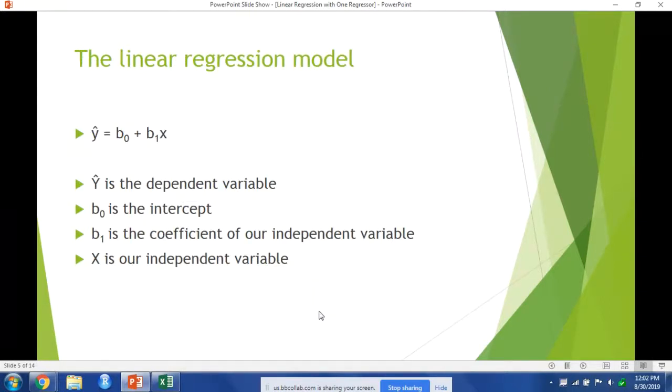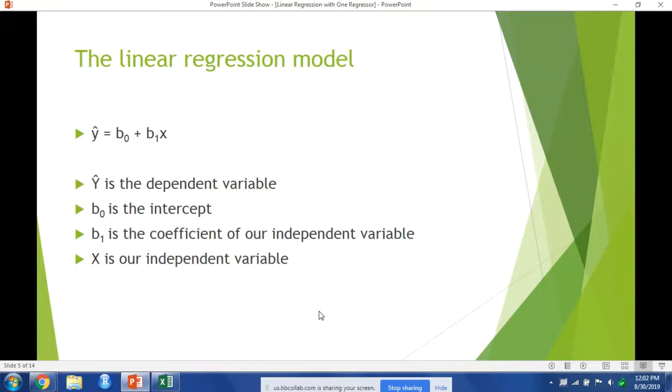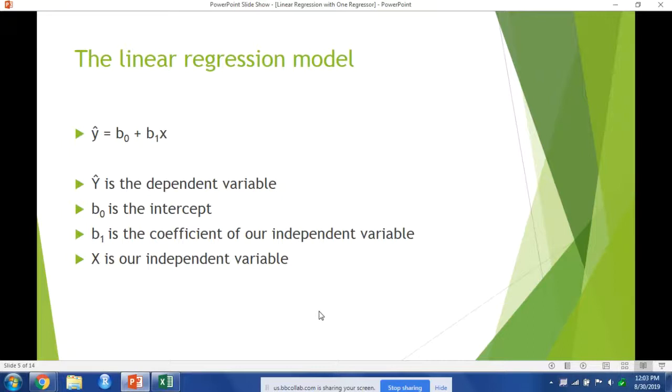The simple linear regression model follows the slope intercept form of a line. Y hat is our dependent variable, such as the growth rate of real GDP. The variable x is our independent variable, and an example could be the change in unemployment. B1 or beta 1 is the slope of our regression line and is the coefficient to our x value. The intercept is the B0 value and tells us the expected value of y when x equals zero. A real world interpretation of the intercept can be seen in Okun's law, which demonstrates the relationship between the change in unemployment rate and the growth rate of real GDP.